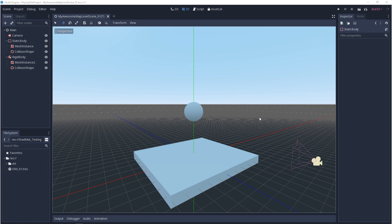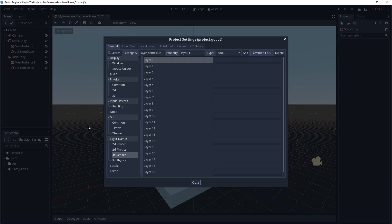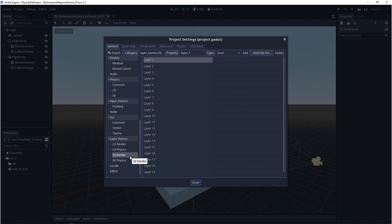So before I show you how to assign layers and masks, I want to show you how you can set up your layers. And we can do that by going up to project, project settings, and you want to scroll down until you get to layer names. And what you see is rendering layers and physics layers for 2D and 3D. We'll be using the 3D layers, but 2D is exactly the same. For rendering and physics, you have a limitation of up to 20 layers.